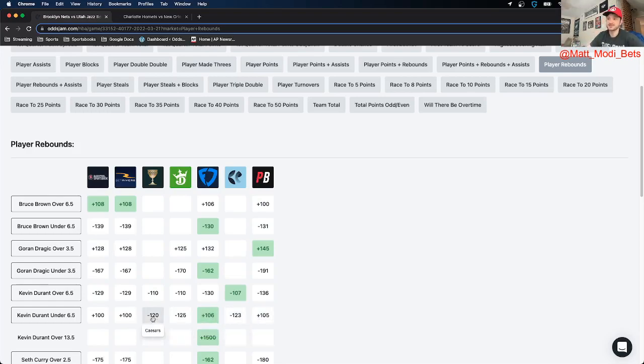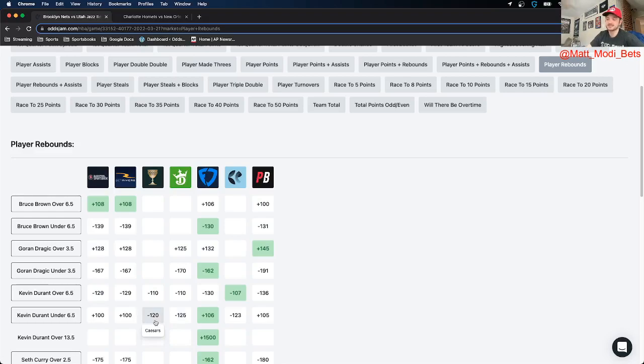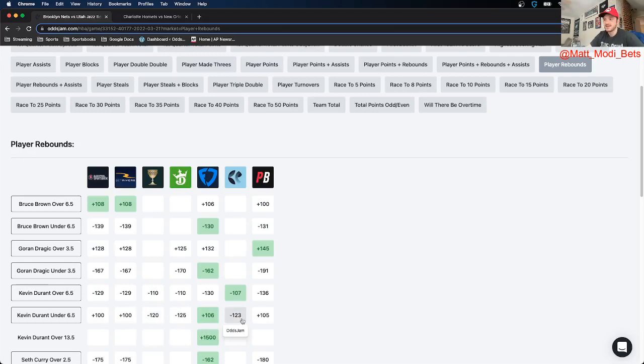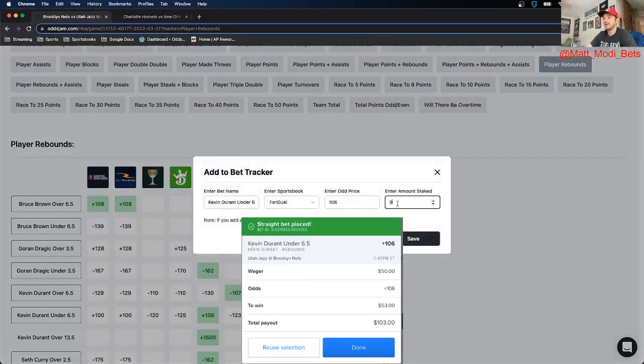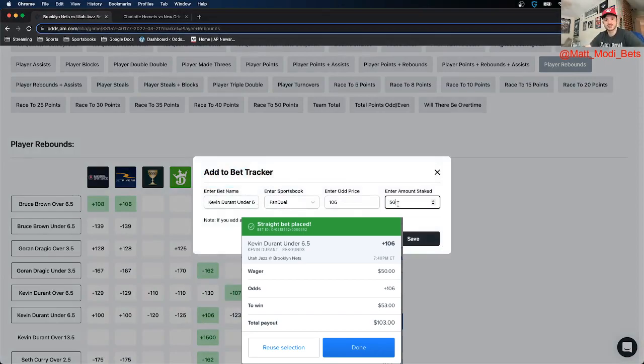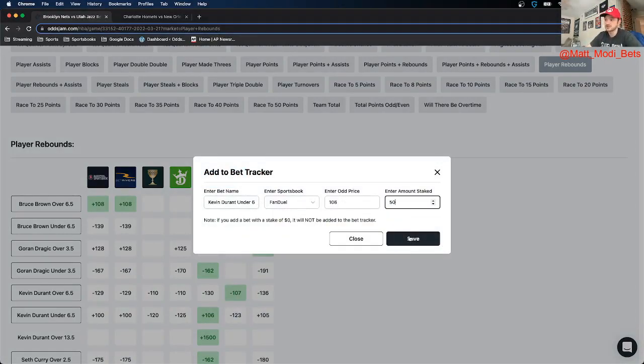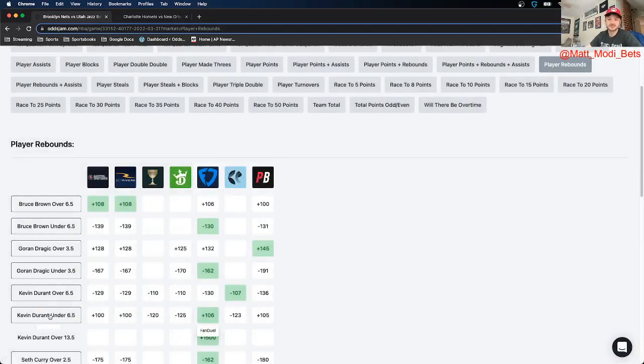And another reason why I like it is you see a couple books price it significantly lower than this. Caesars and DraftKings have it at minus 120 minus 125. And then of course the OJJAM perfect line has it at minus 123. So I went ahead and put 50 on this. I just threw down a 50 burger, Kevin Durant under six and a half rebounds.